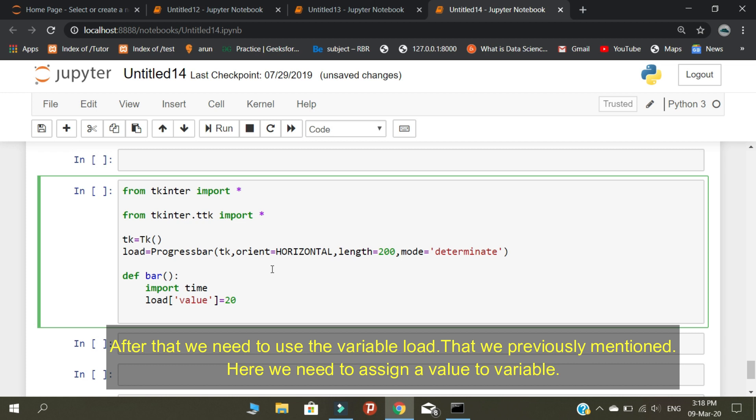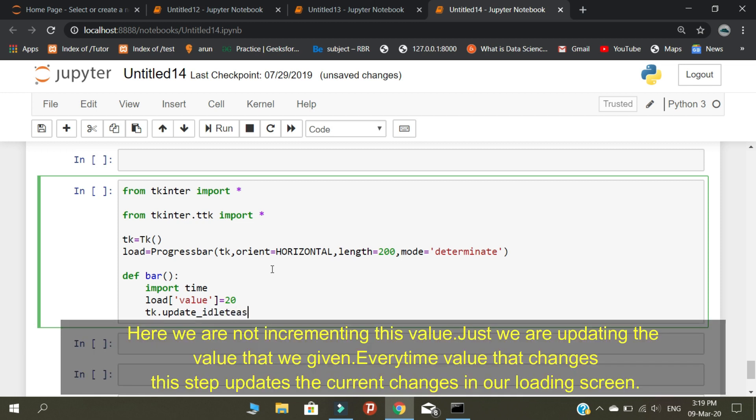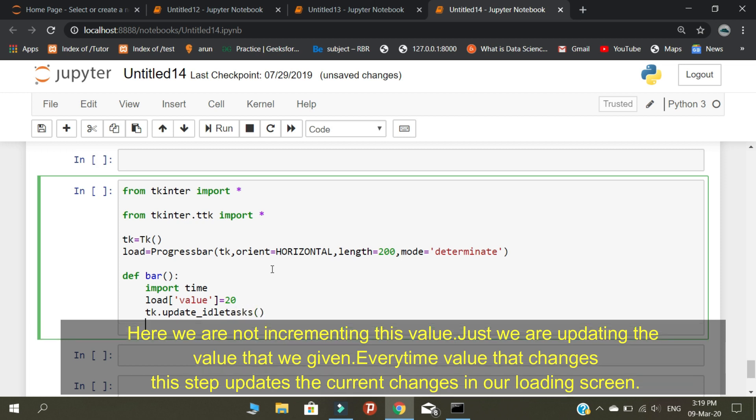After that, we need to use the variable load that we previously mentioned. Here we need to assign a value to the variable. Here we are not incrementing this value, just we are updating the value that we give. Every time the value changes, this step updates the current changes in our loading screen.